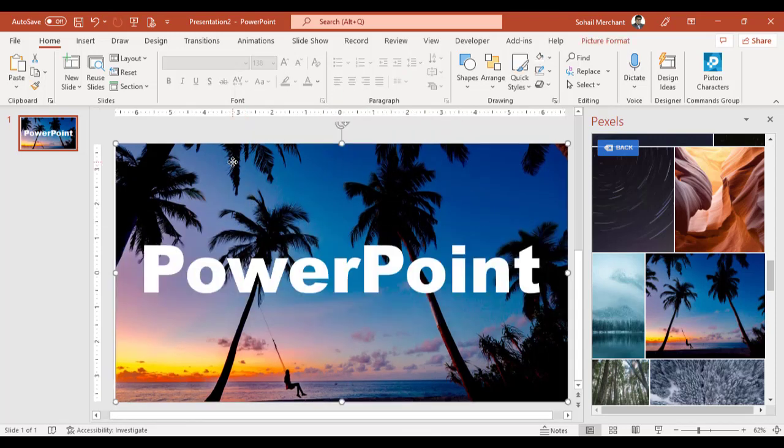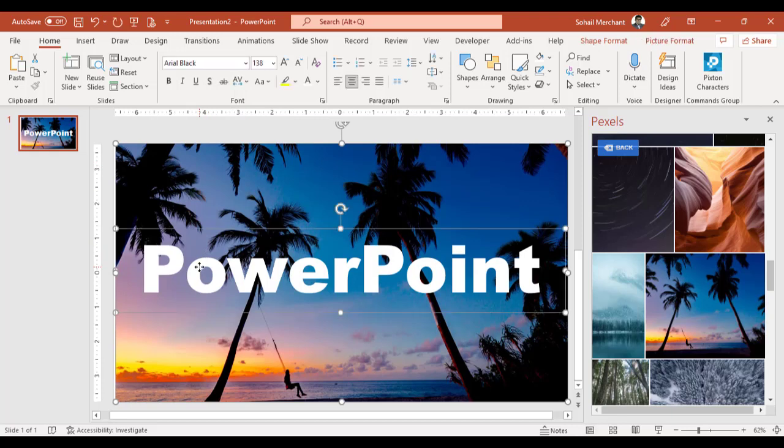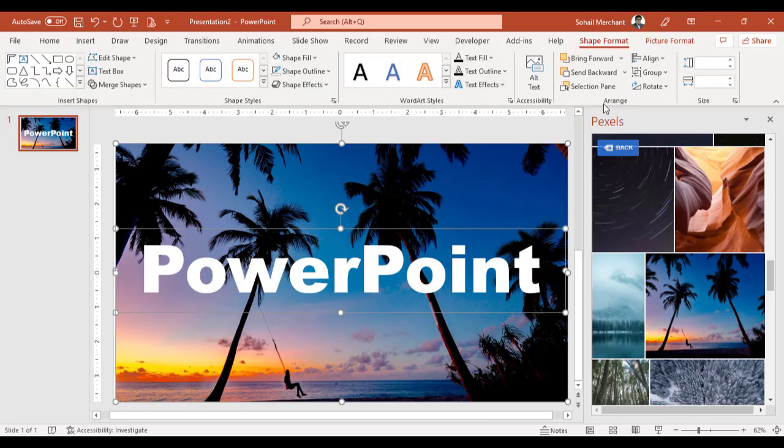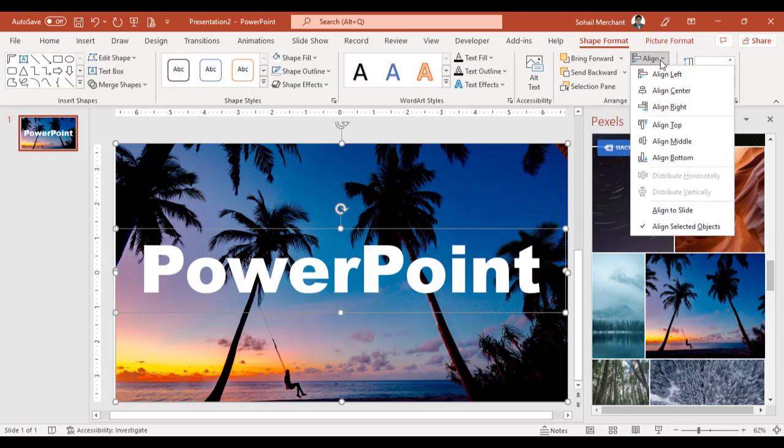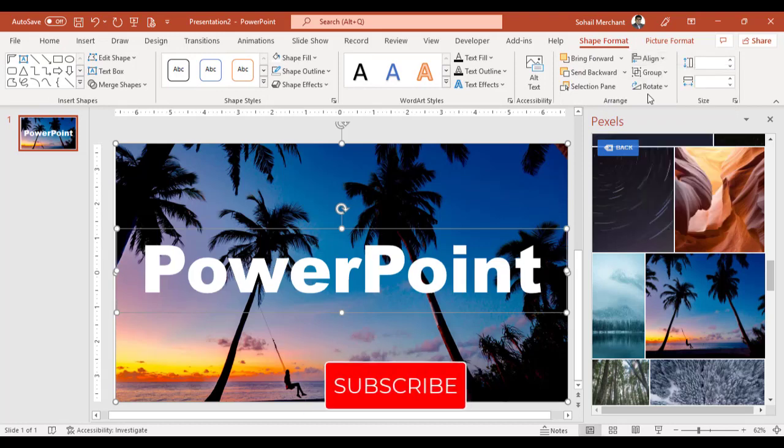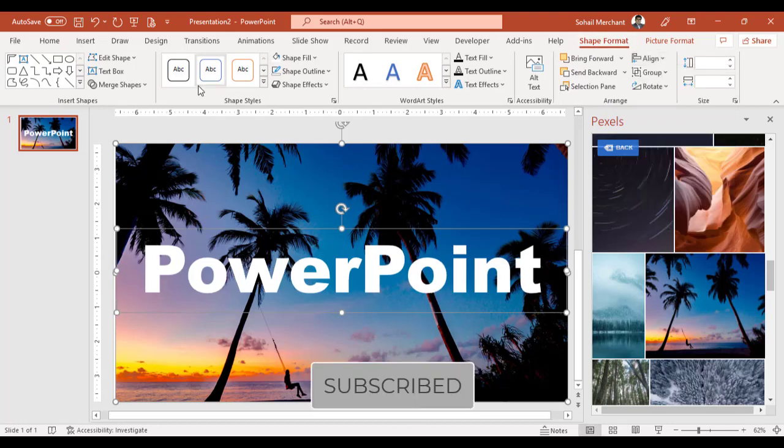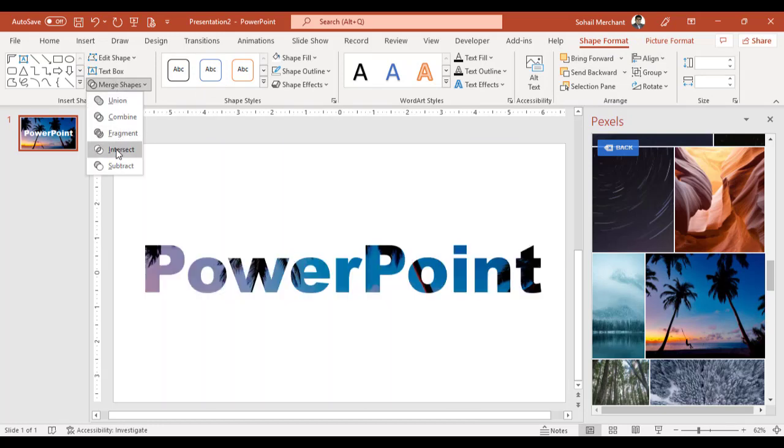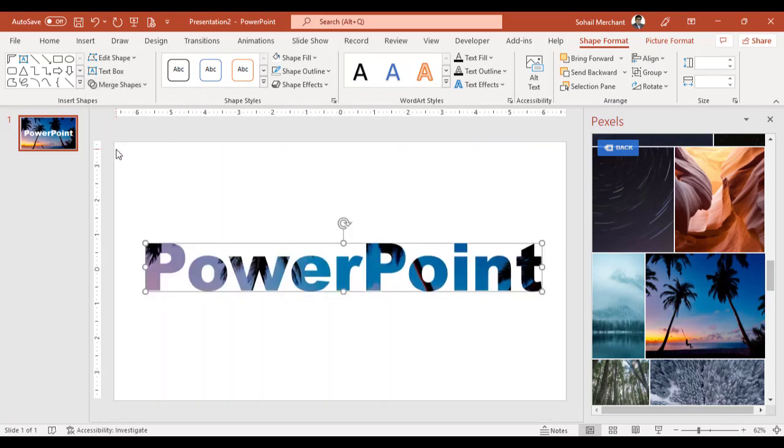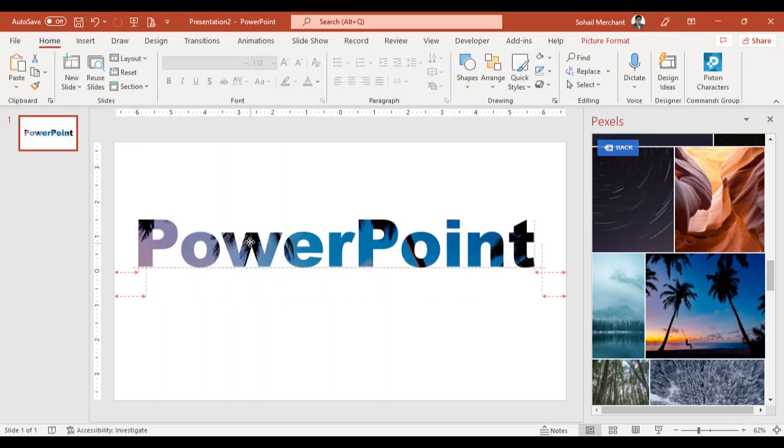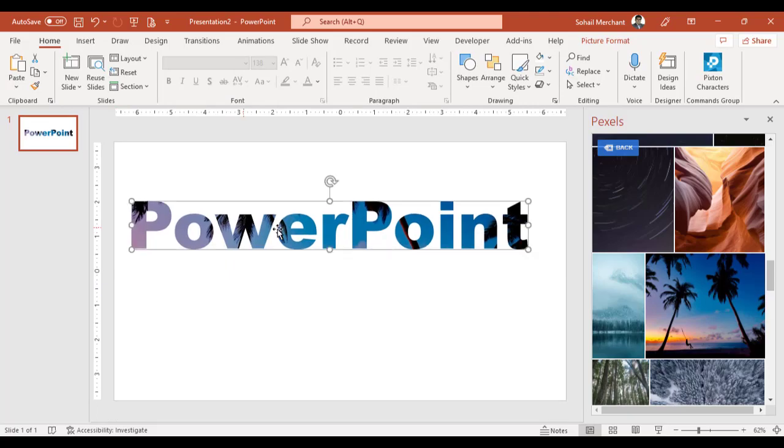Select your picture and now select your text. Go to Shape Format. From the Arrange group, choose Align and choose Align Center. Now from the Shape Format, go to Insert Shape, Merge Shape, and choose Intersect. Here we go. We have the shape picture overlay effect.